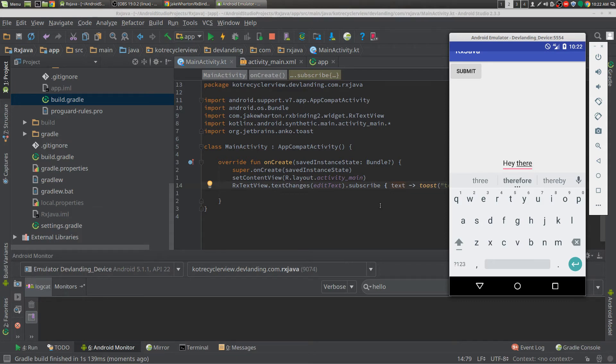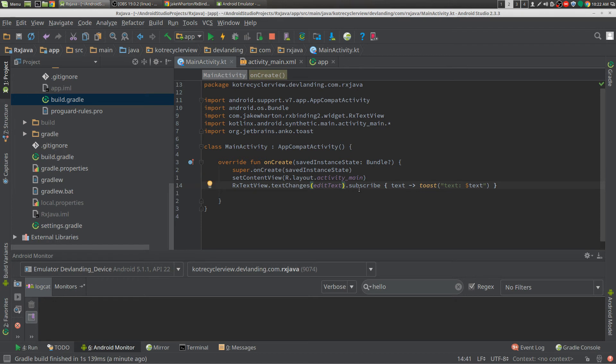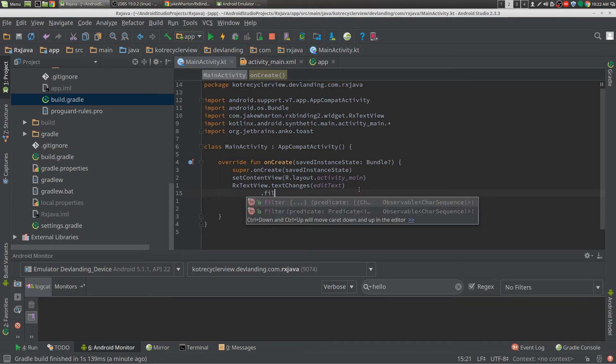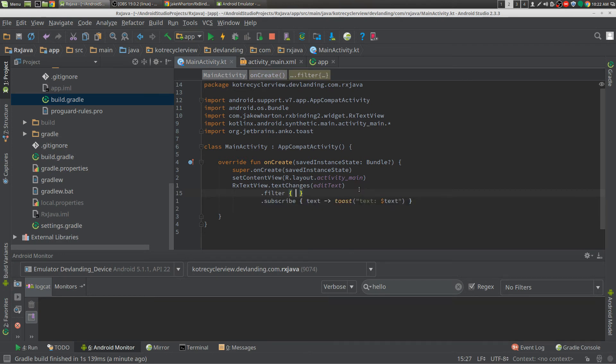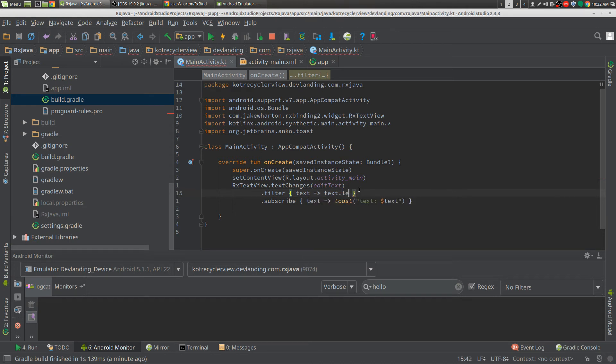We did that very fast, and now the beauty of RxJava is we can now filter that as well. We can filter that, we can do filter, and then say only if text.length is greater than 10 for example.